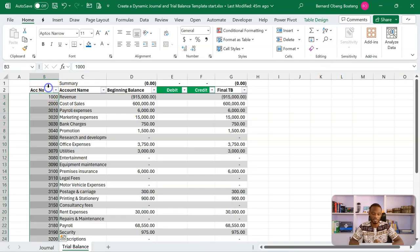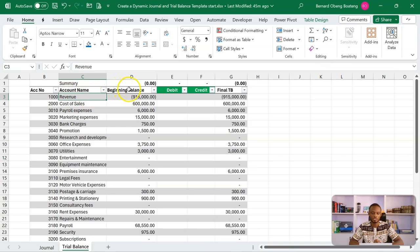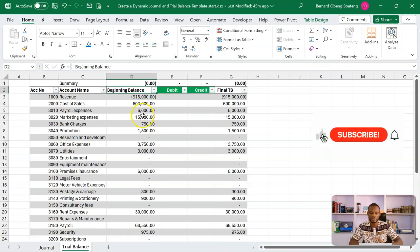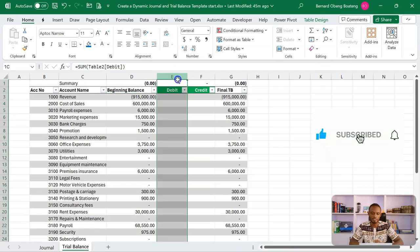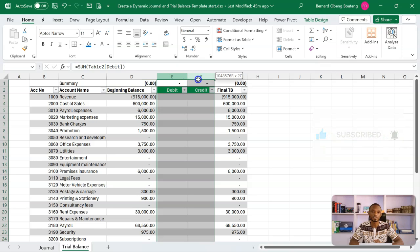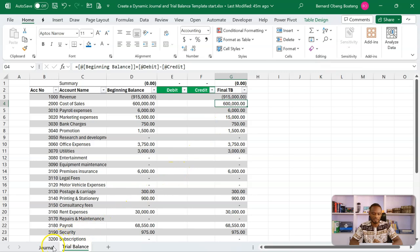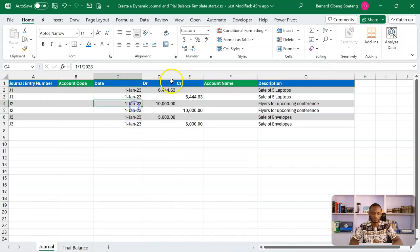From here we will have our trial balance. The trial balance has the account numbers, then the corresponding account names. You have the option to bring in your beginning trial balance from a previous year, then we calculate the total movement on the debit side and the credit side, which feeds into our final trial balance. You could also use this template to run your year-end adjustments as well.